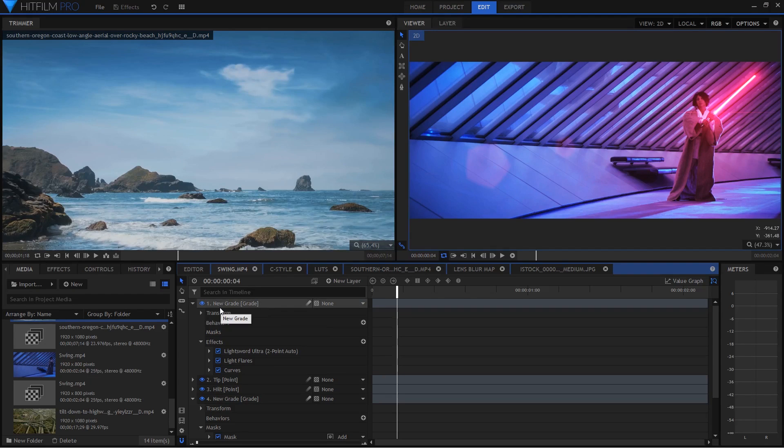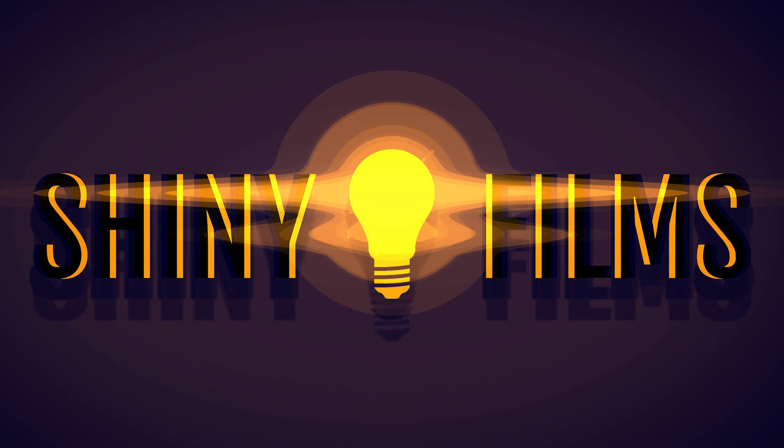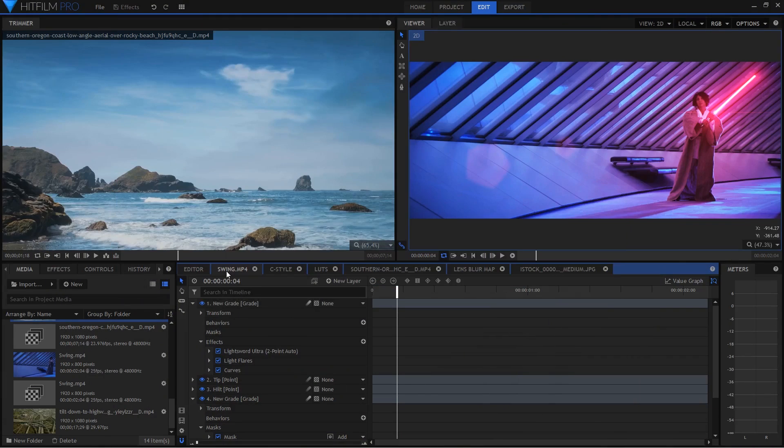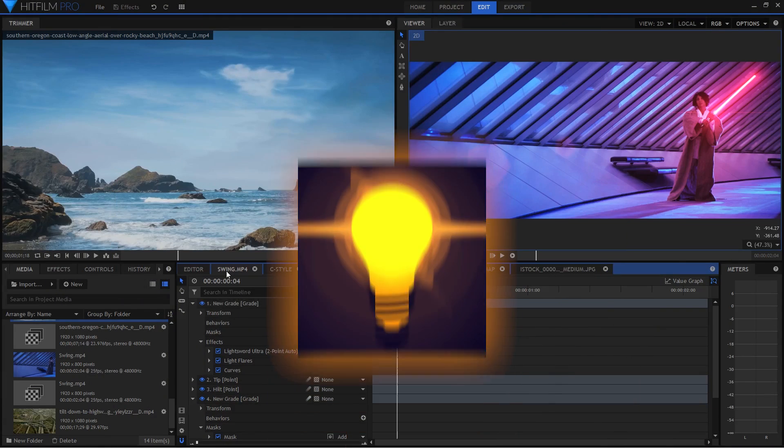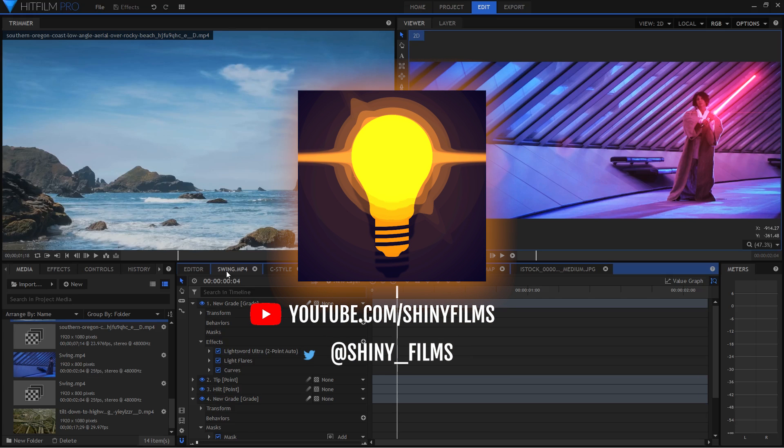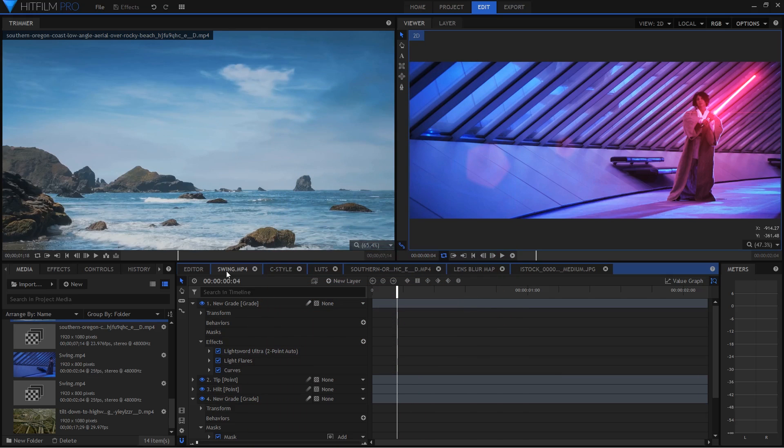Hi and welcome to another HitFilm video. Today I'll be showing you my top 5 effects in HitFilm. Before we begin this video, make sure to subscribe to my channel if you want more content like this and follow me on Twitter at shiny underscore films. But let's get right on into the video.